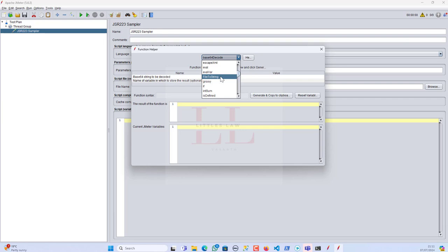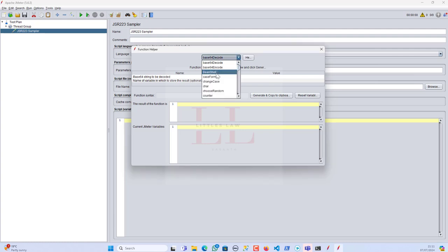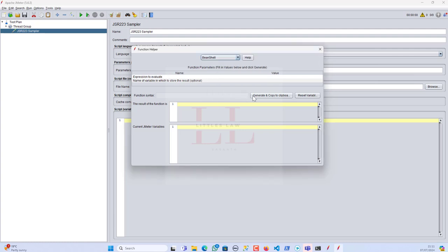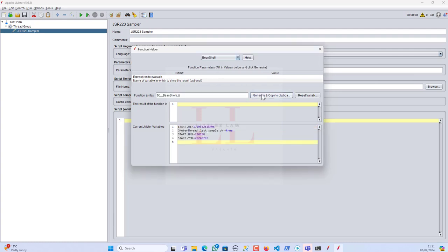Many of you are struggling to fix the time shift and the time function. So please do watch that video — you will get a lot of understanding on that. In this one, we are going to see about the BeanShell. By using BeanShell, we are going to create a random number. This is the function you're going to use: `${__BeanShell()}` with two arguments.